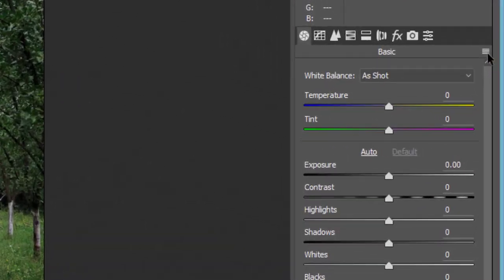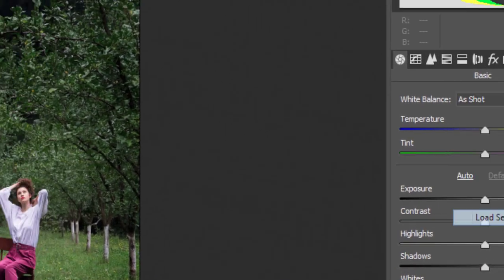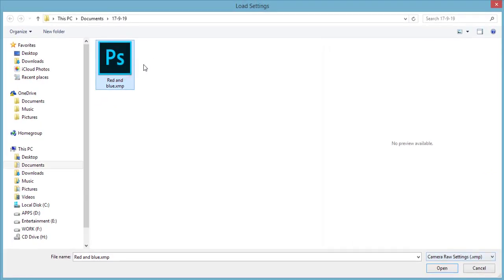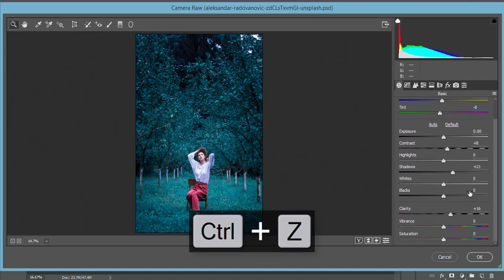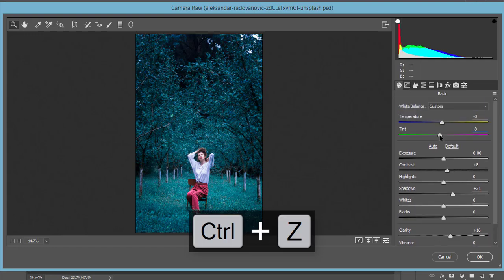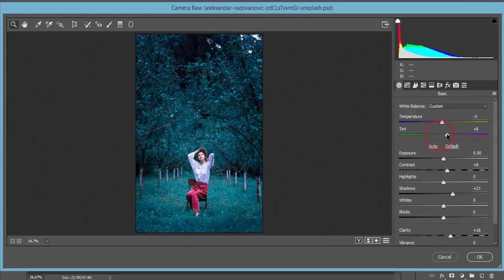From here you get a small menu. Go to the Load Settings option — I named it "Red and Blue" — and open it up. Just like that, everything looks nice and amazing. If you need to adjust anything you can do it here. You can change the warm temperature, tint, and everything.